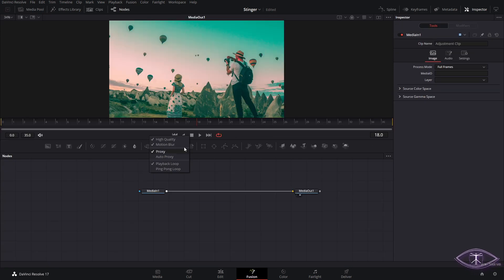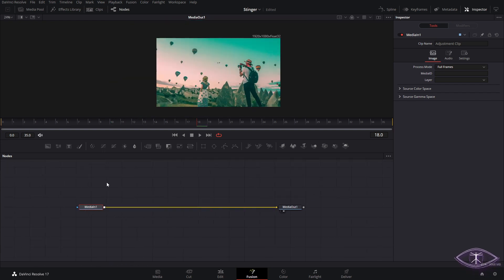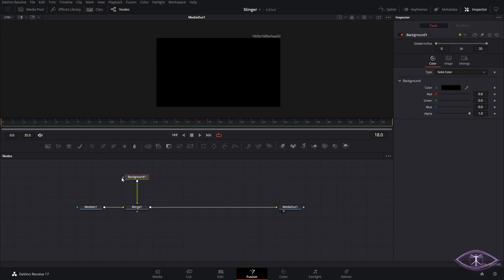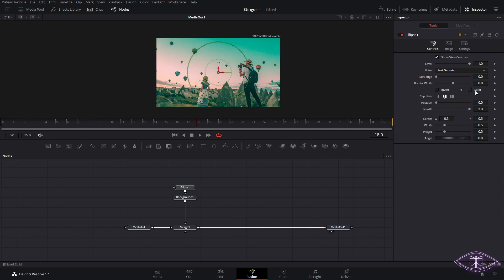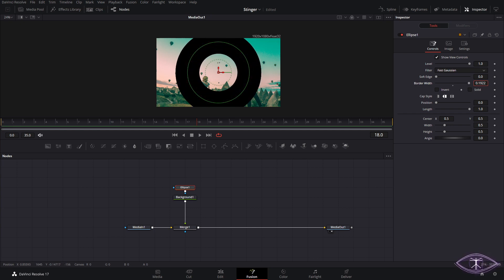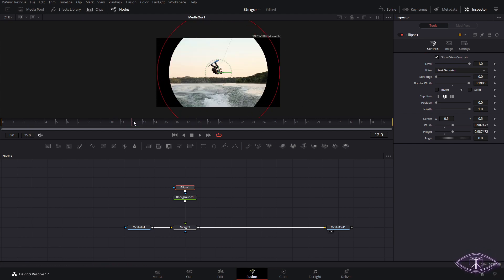Now we can right-click and open in Fusion, or simply click the Fusion button. Once in Fusion, we'll get rid of high quality for now while working and recording. The first thing we want is a background node — you'll see it covers everything. We're going to add an ellipse, take the solid out, and make it really big, like 1.9, because we want it to occupy the edges of the screen as it grows. We'll set the starting keyframe at frame 12.